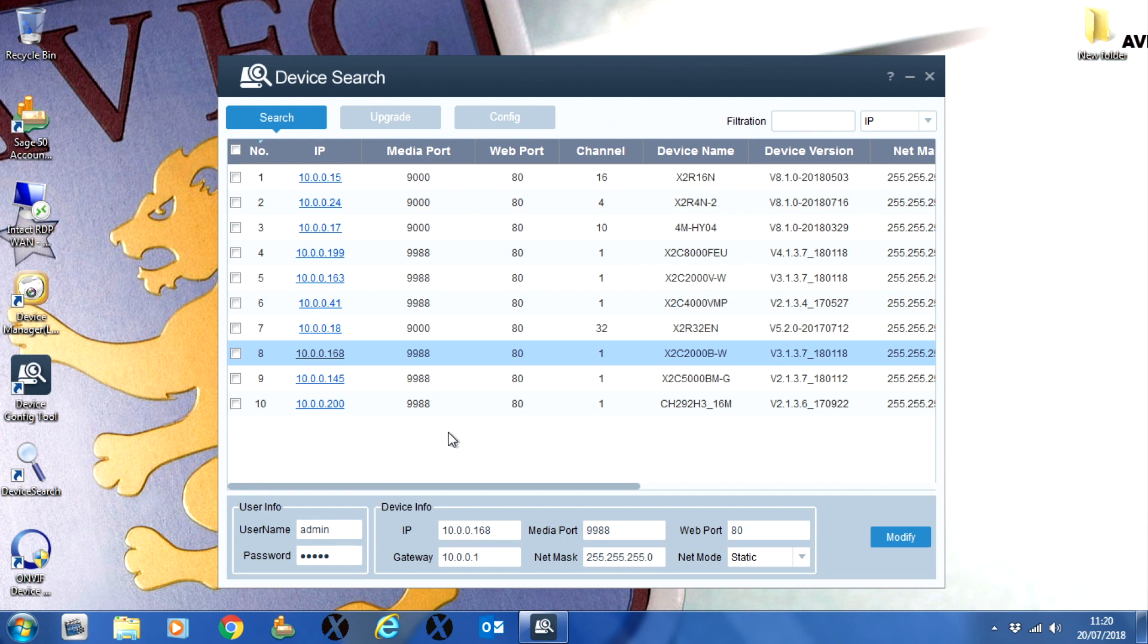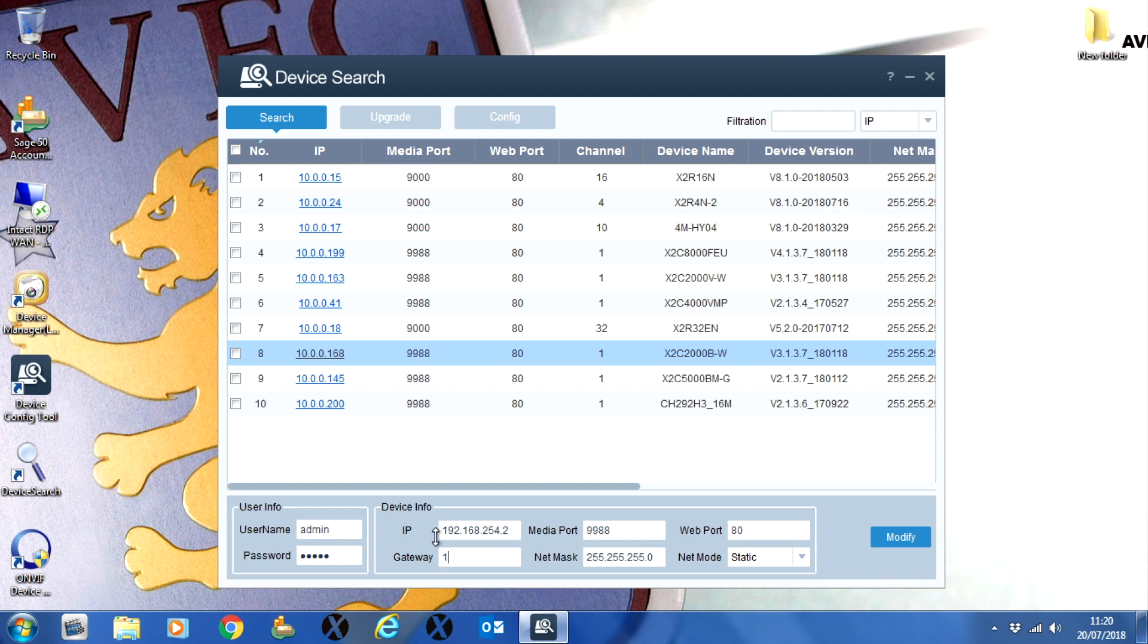Now run the search tool again and change the camera's IP information to match the IP range of the Hikvision HiWatch NVR and save.